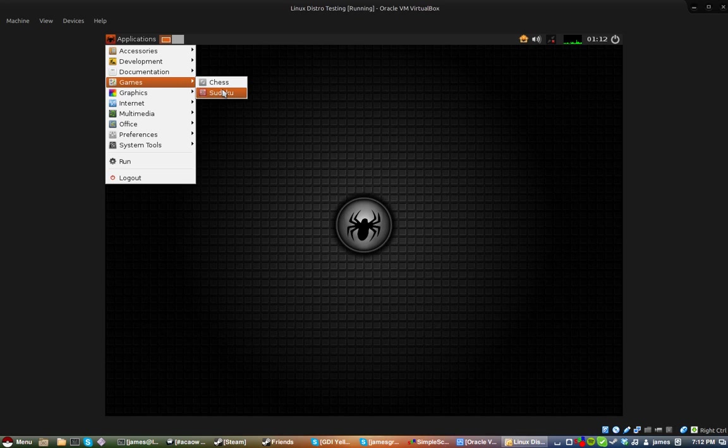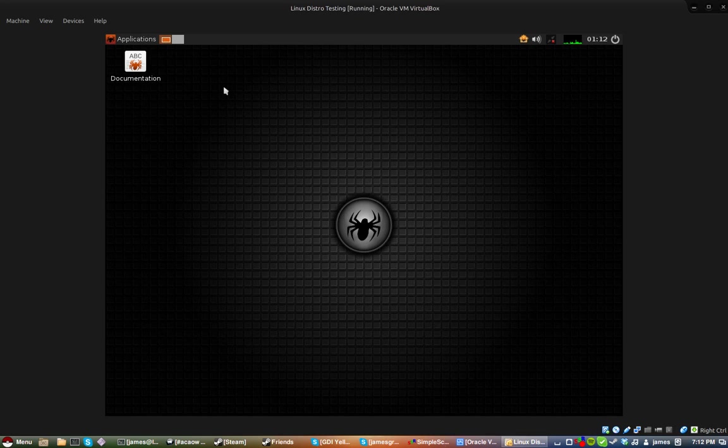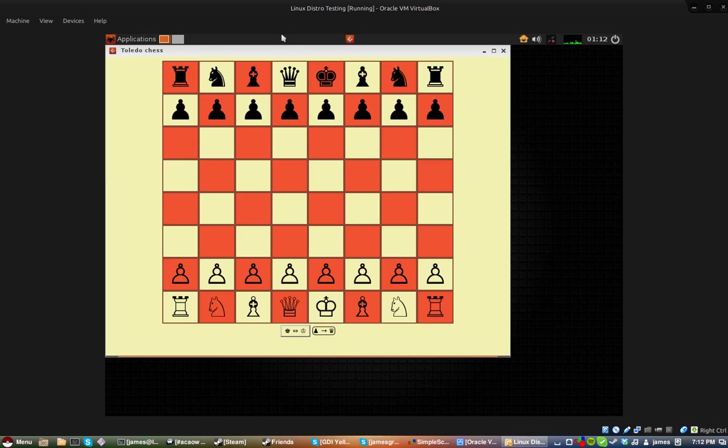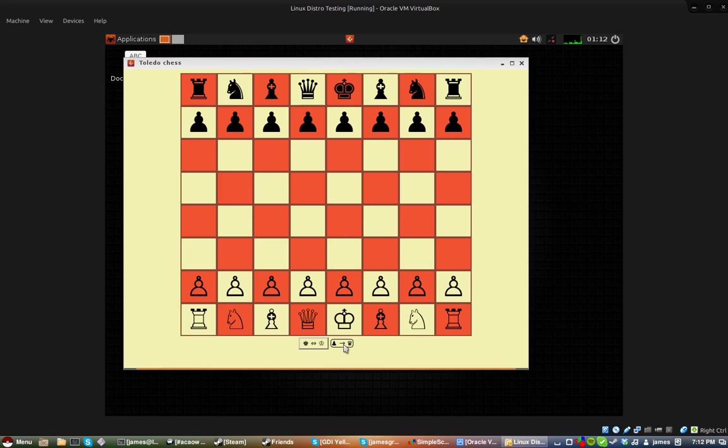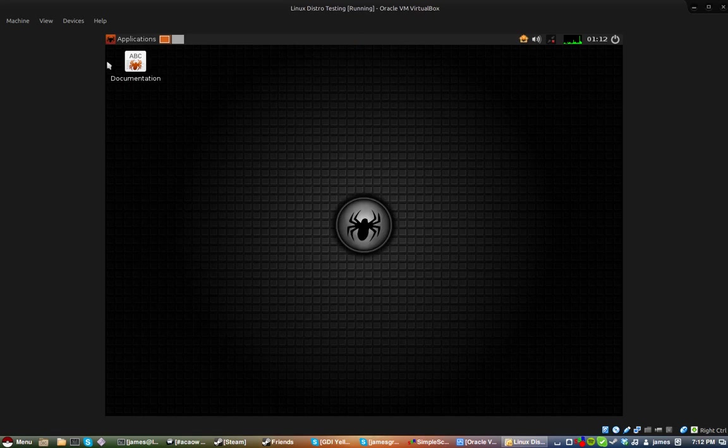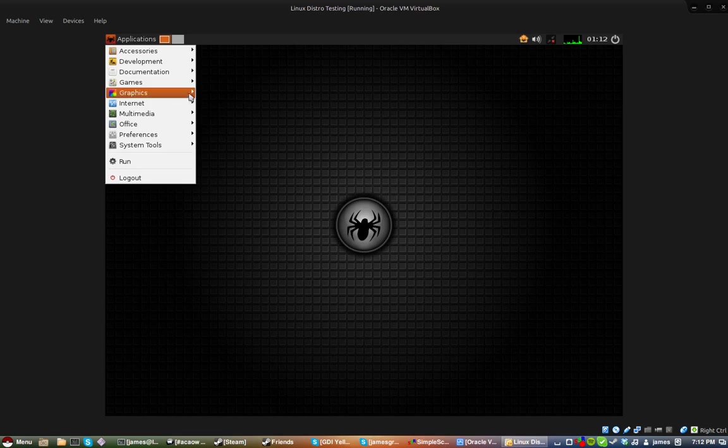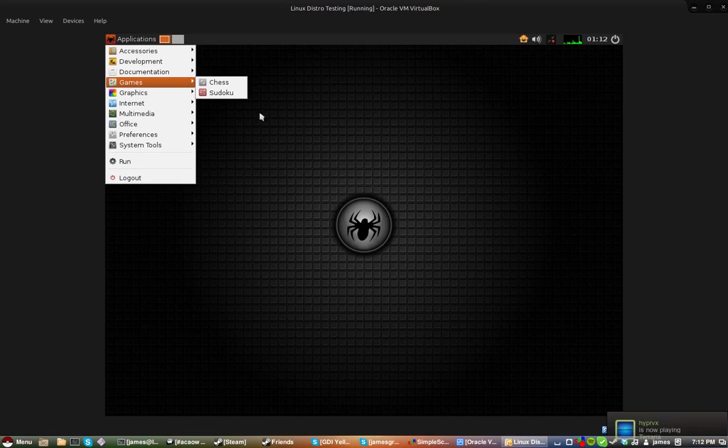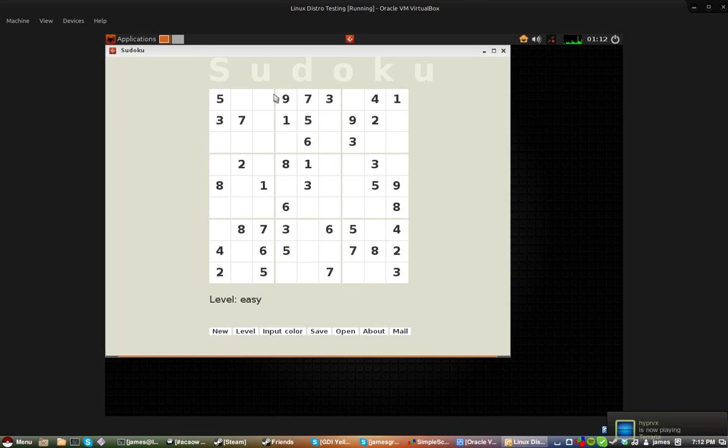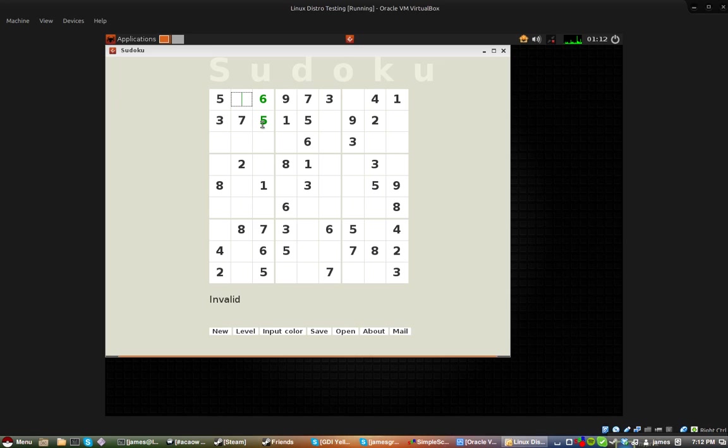Games, it comes with chess and sudoku, this is just a simple Toledo chess game, you can play chess I guess. Then there's sudoku, it's like a Japanese number puzzle, I don't know how you play it.